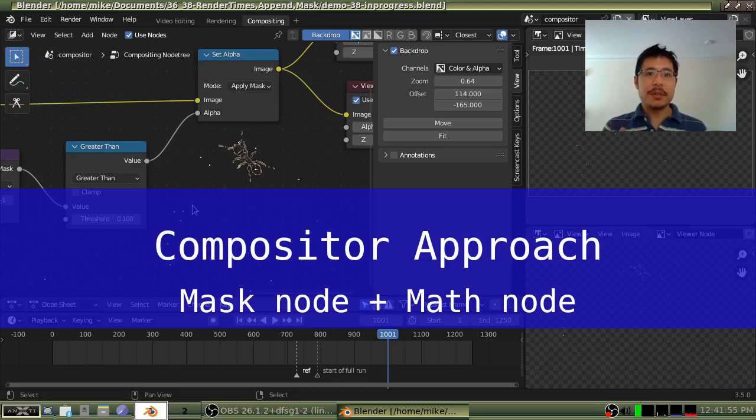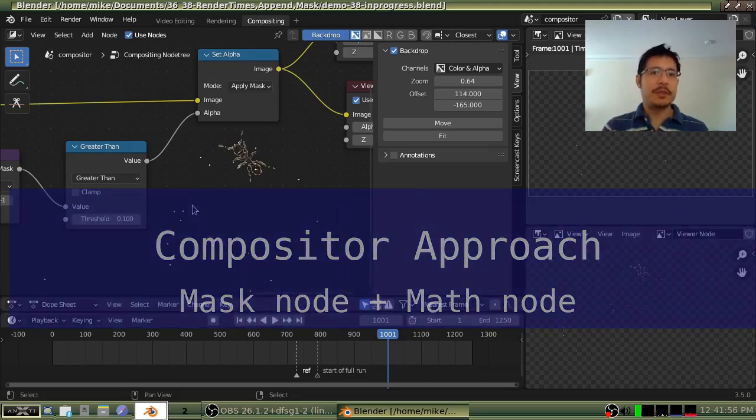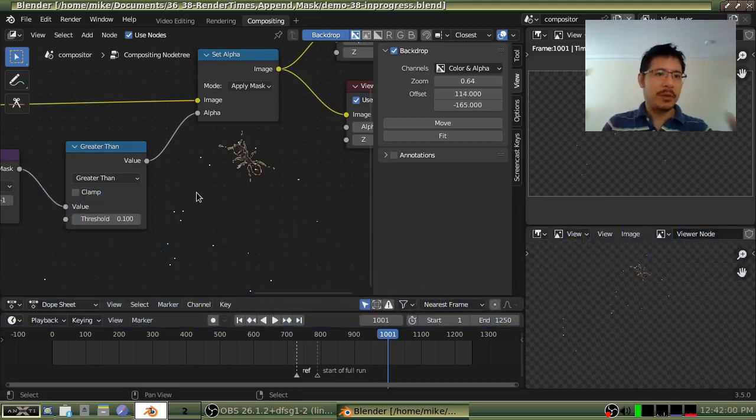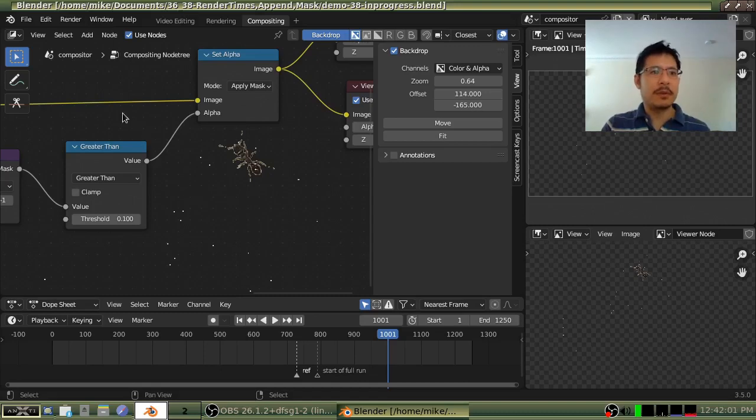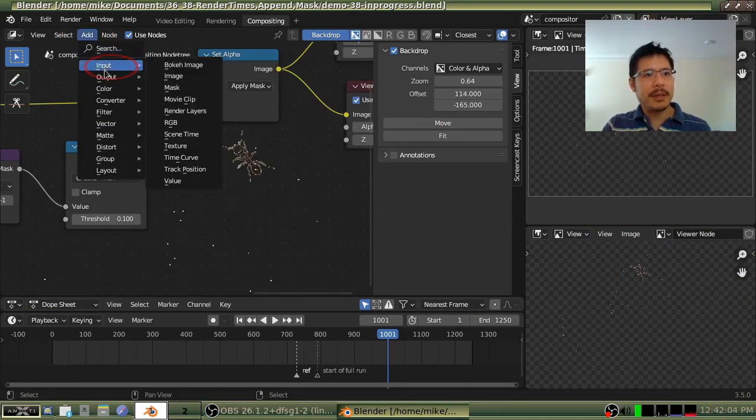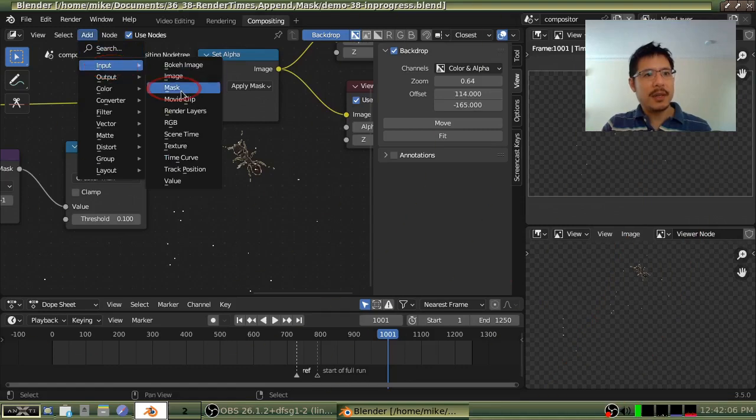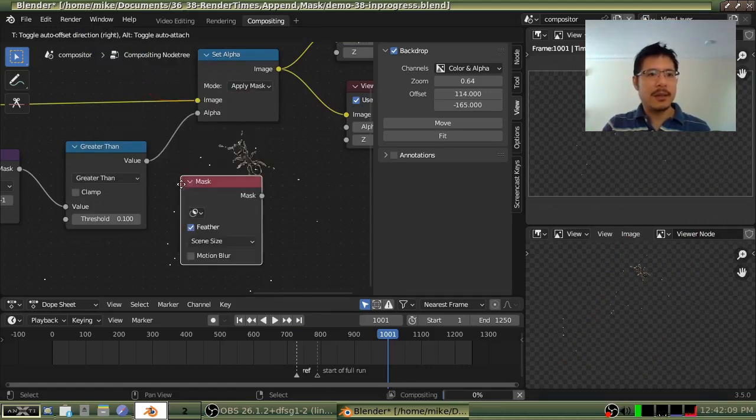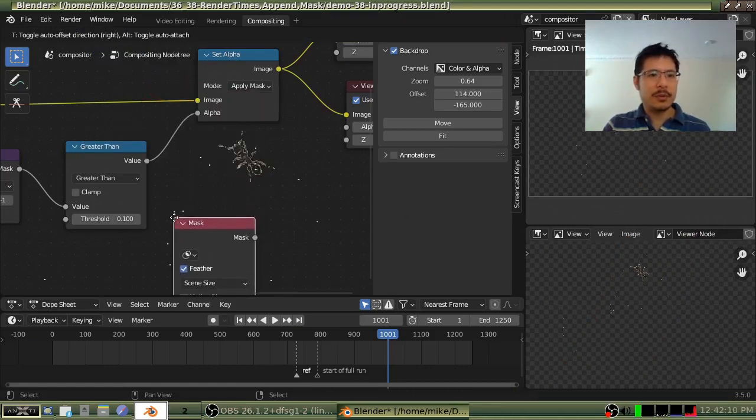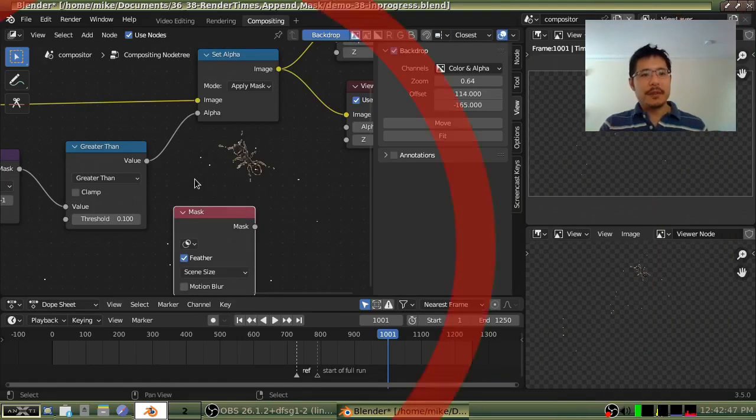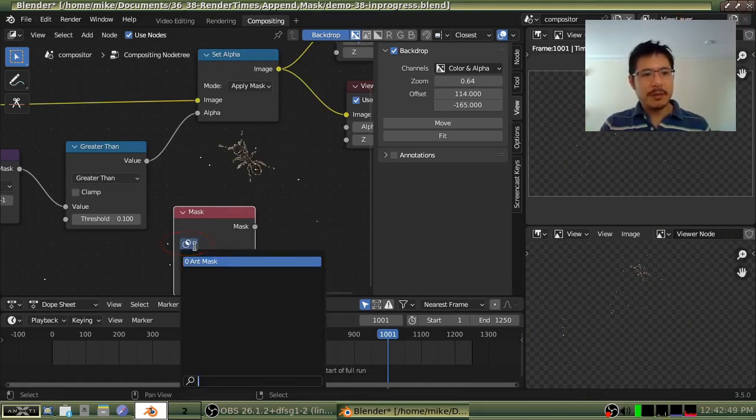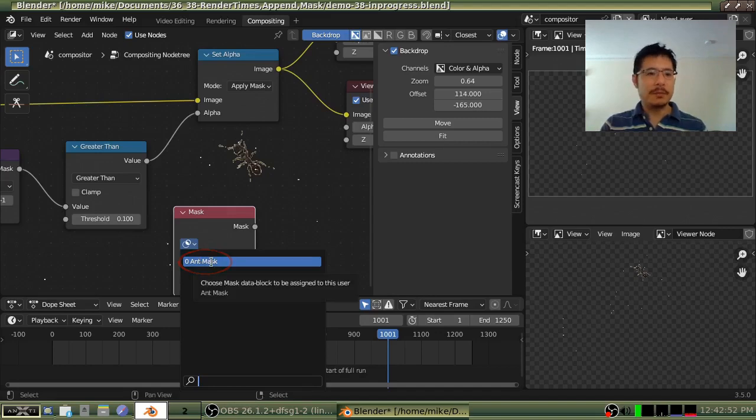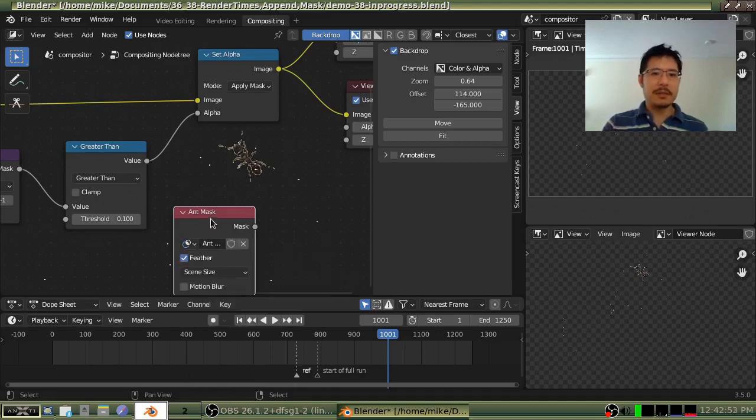The first step would be to add the input node for the mask so that we can bring it into our workflow. So this time I'll go to the add menu and go into input, and from there I'll choose mask, and then I will just drop it right here. Once you have this node here, go ahead and click this button and select the mask. In this case, I only have the one, so that is it.